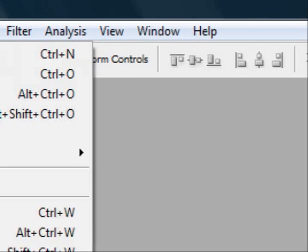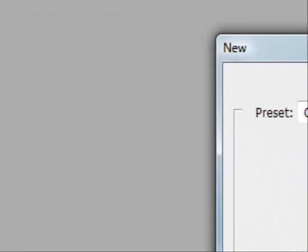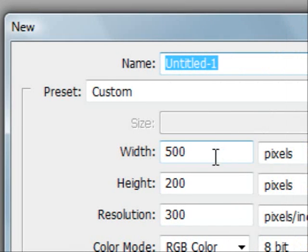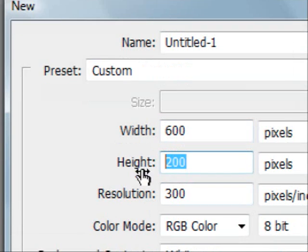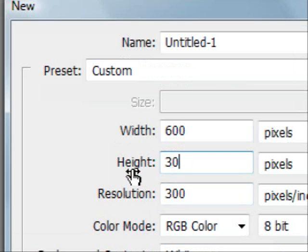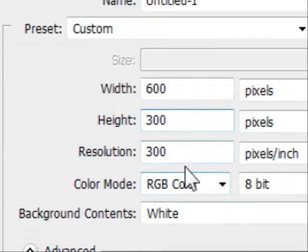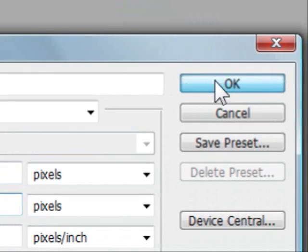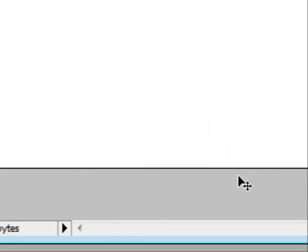Come up to File, New. Now the width and height can be anything you want, could be 600 by let's say 300, whatever pleases you. Make sure the resolution is 300 just to get the best quality. Press OK.